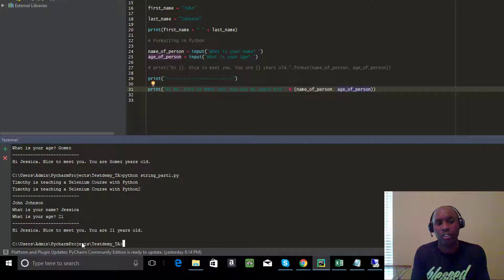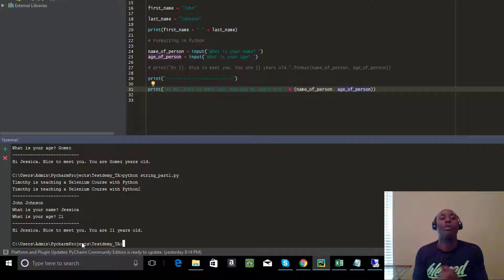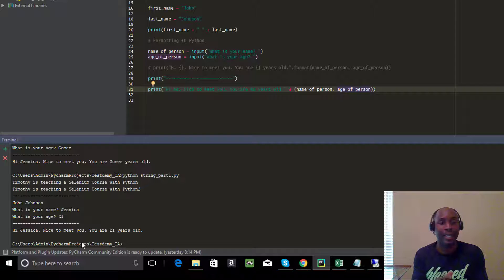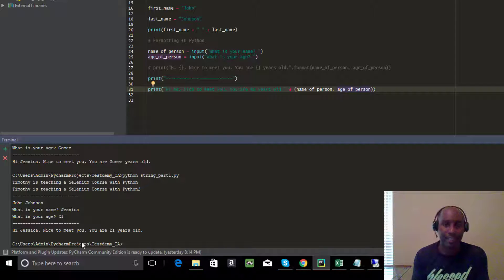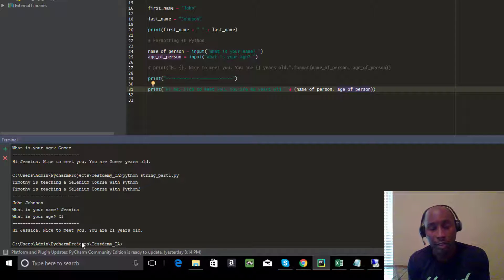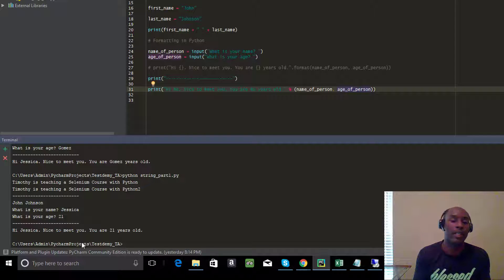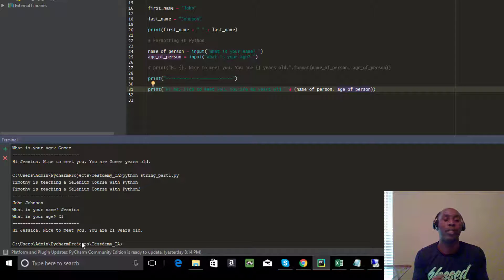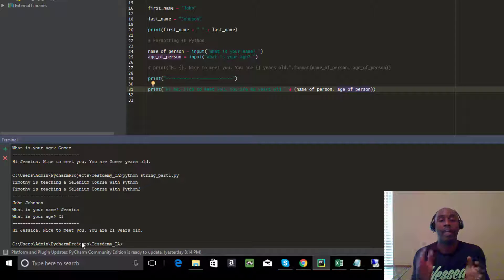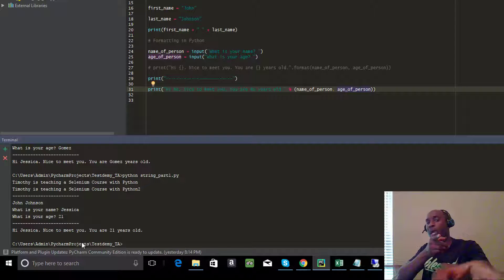Hope you guys learned something today. The biggest takeaway is: take action — that's the only way to be great. Practice concatenation, practice formatting using curly braces, and also using the percent-S string formatting methods and techniques within Python. See you in the next video. Peace out.